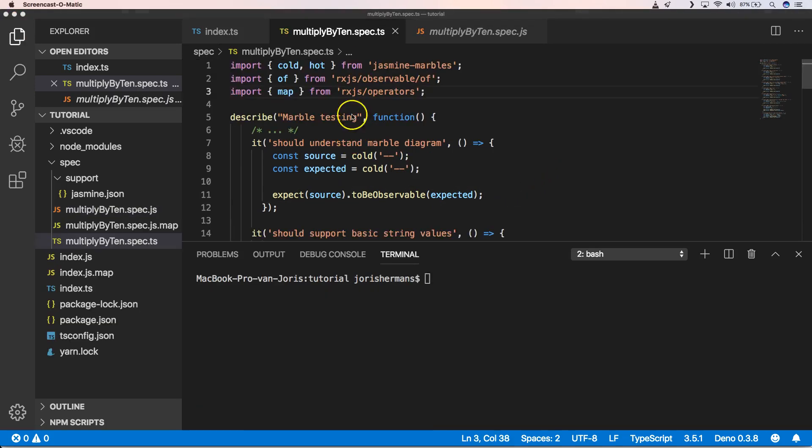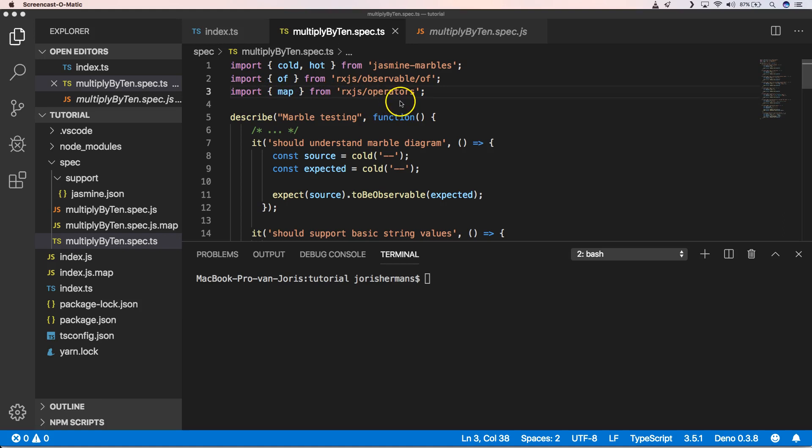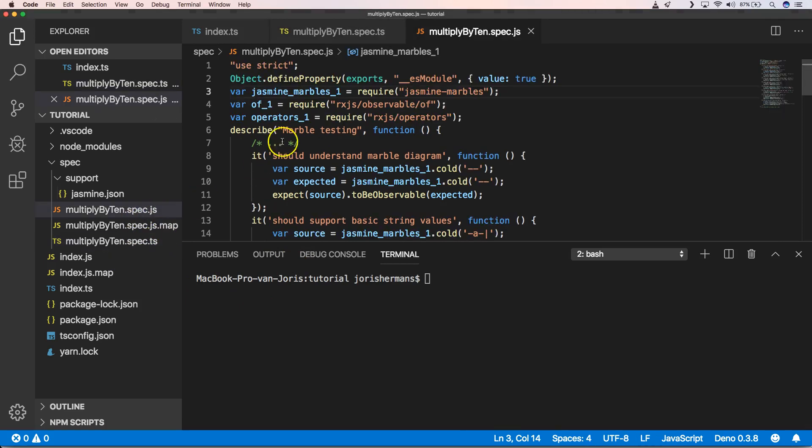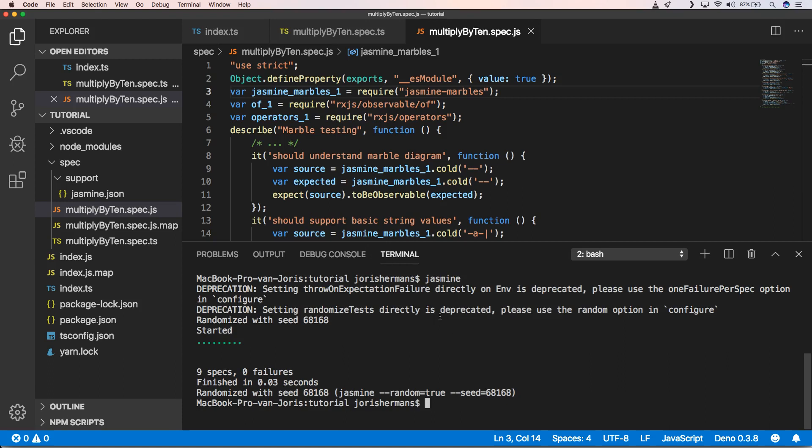One of the things that you still need to do is to add an import of map from rxjs operators. What we did is we changed the JavaScript file to a TypeScript file, so we can compile it to a JavaScript file where we have everything set up correctly to run Jasmine. Now we run Jasmine, and all our tests are running and succeeding.